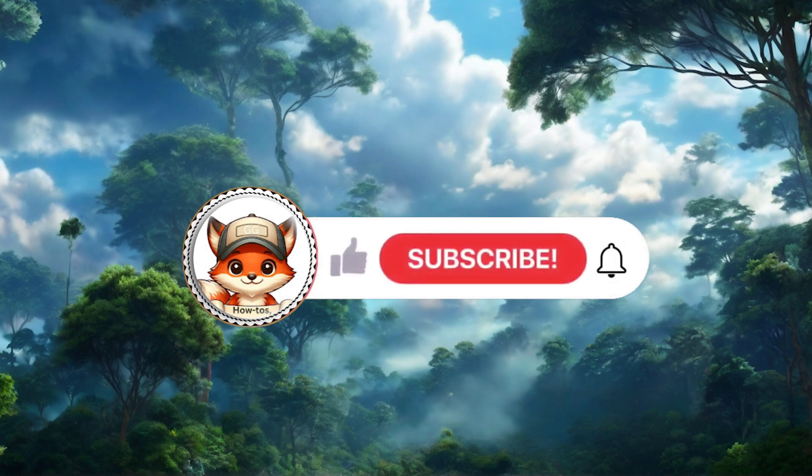If this video was helpful, please like and subscribe to our channel for more tips and tutorials. See you next time!